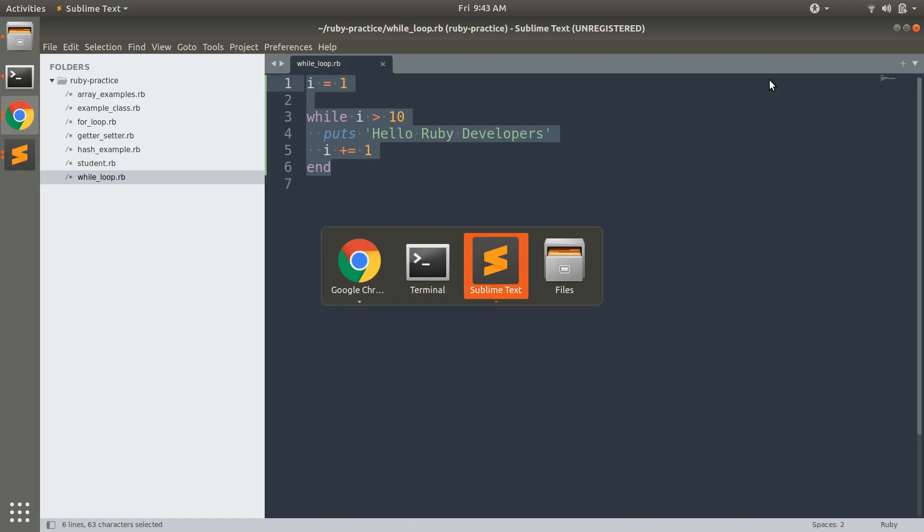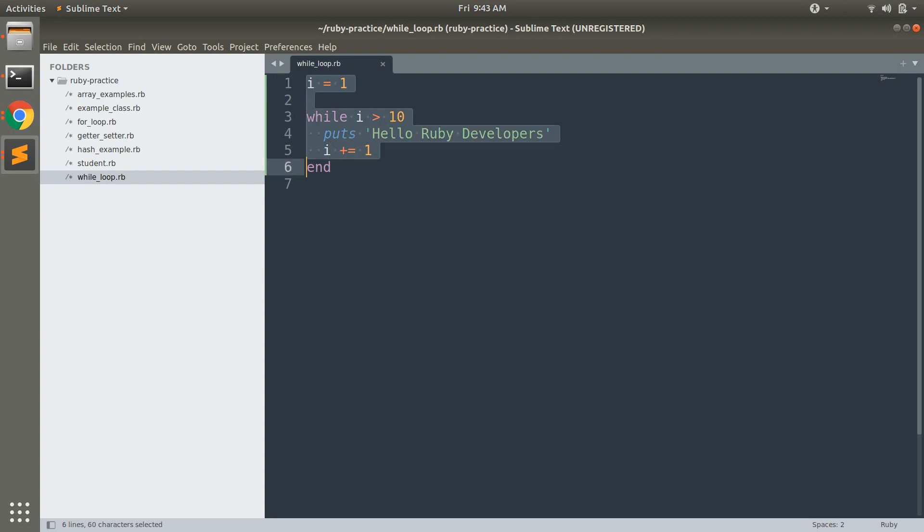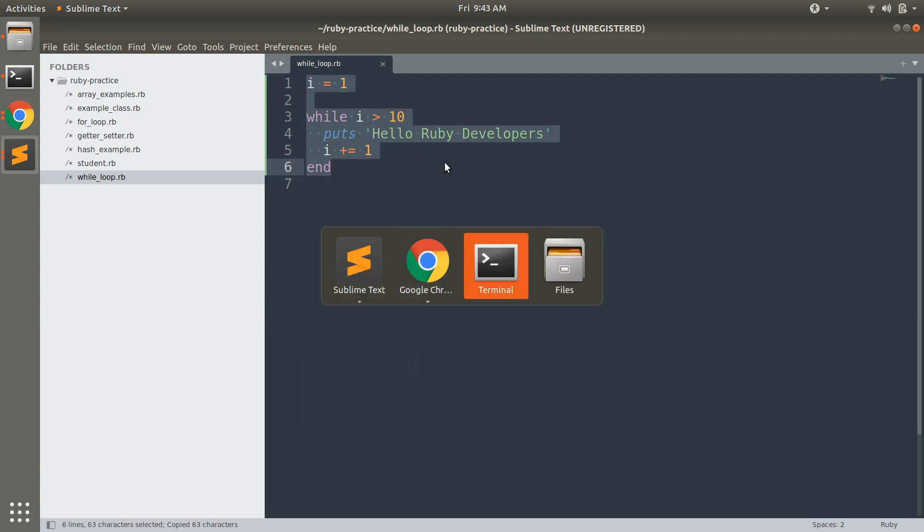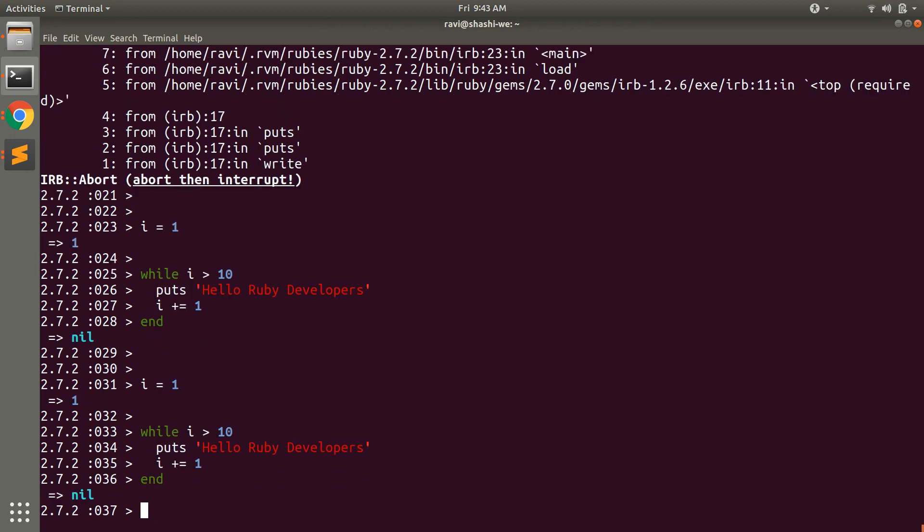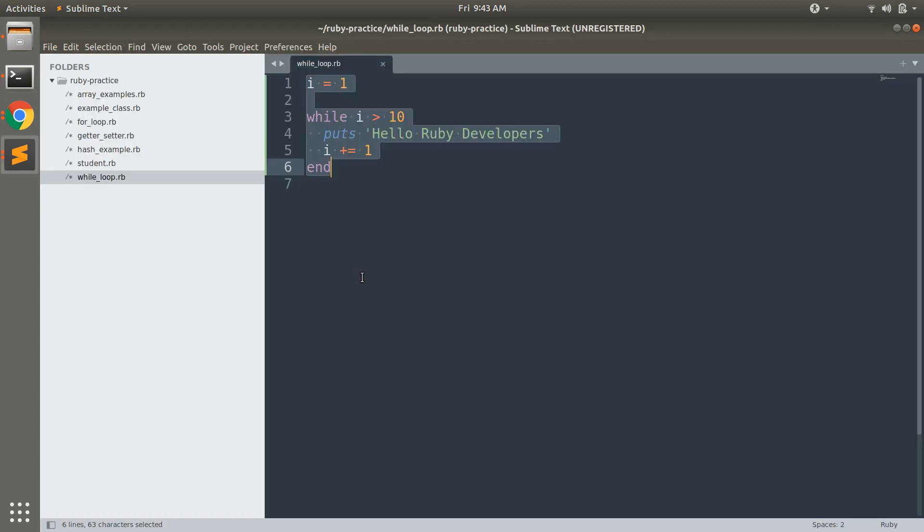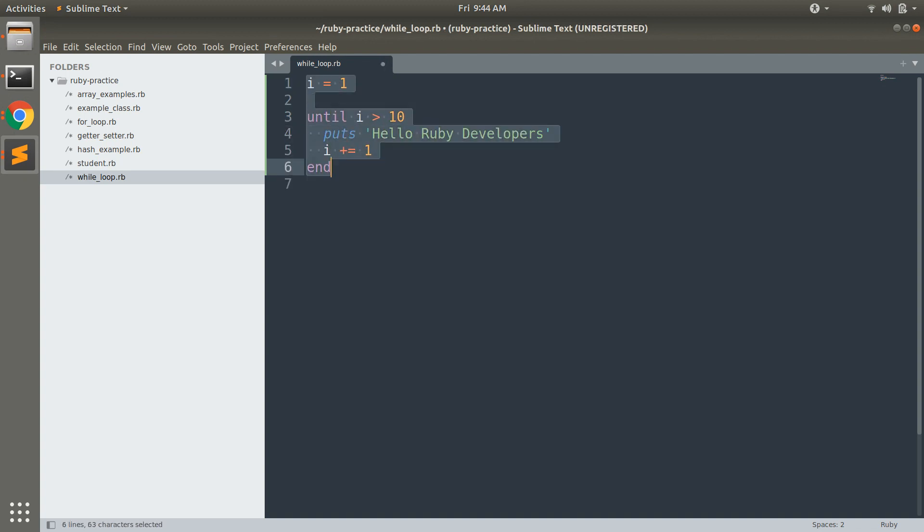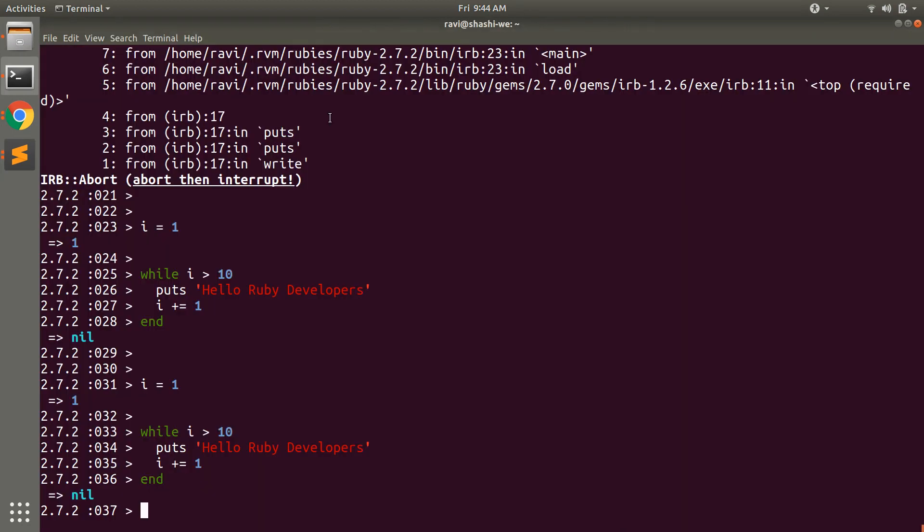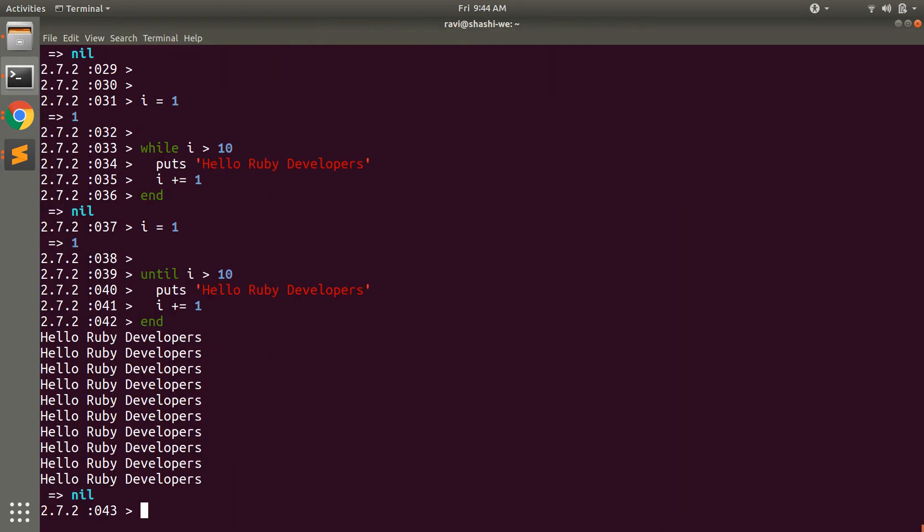For example look at this. When you execute this code nothing will happen, let's try to run on IRB. Nothing will happen but if you do until here, you will get this code executed.